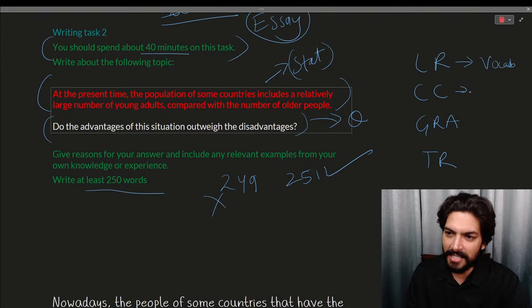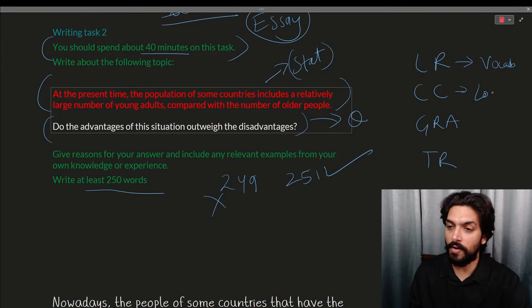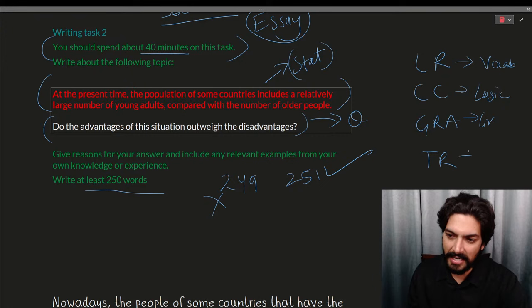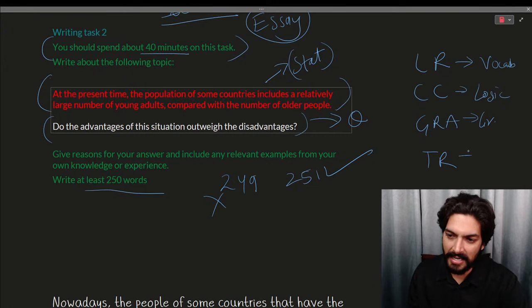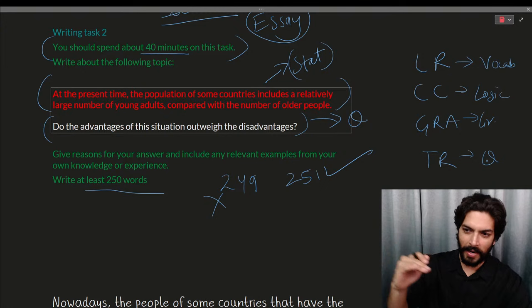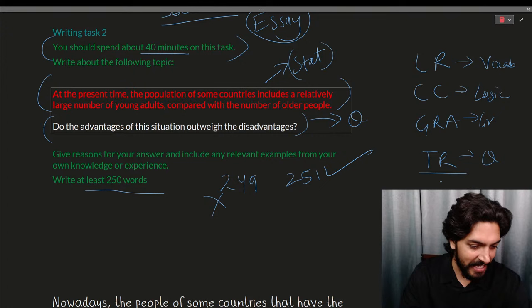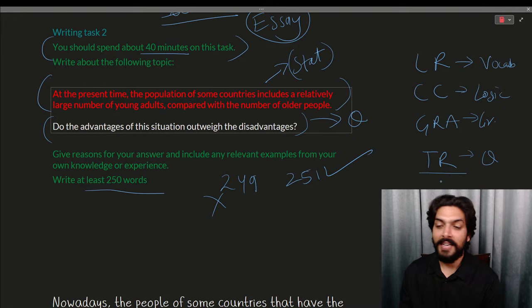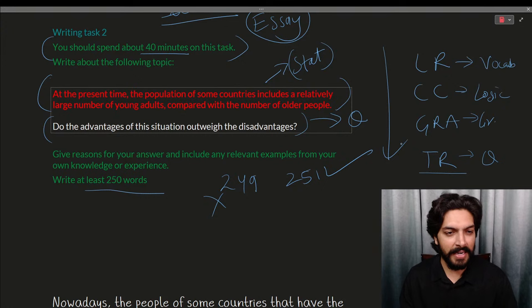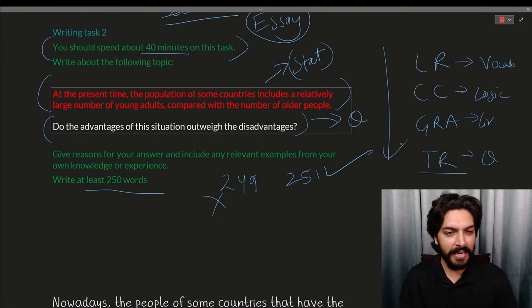LR is Lexical Resource — you can understand it from a vocabulary perspective. CC is Coherence and Cohesion, which is the connectivity or logic of your essay. GRA is the Grammar part of the essay. TR is Task Response — basically how strong your points are, whether you are able to make the examiner understand what the question is about. These are the four parts checked in IELTS Writing.